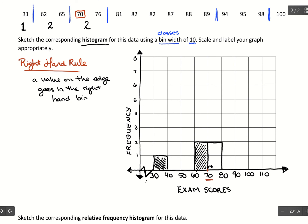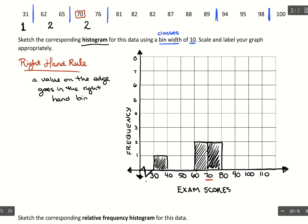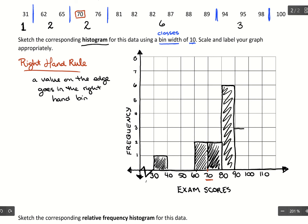So 70 and 76 together give us a height of two — that's our bar for the 70s. In the 80s we have six data values, so we'll have a height of six. In the 90s we have three data values, and in the 100s we have one data value.